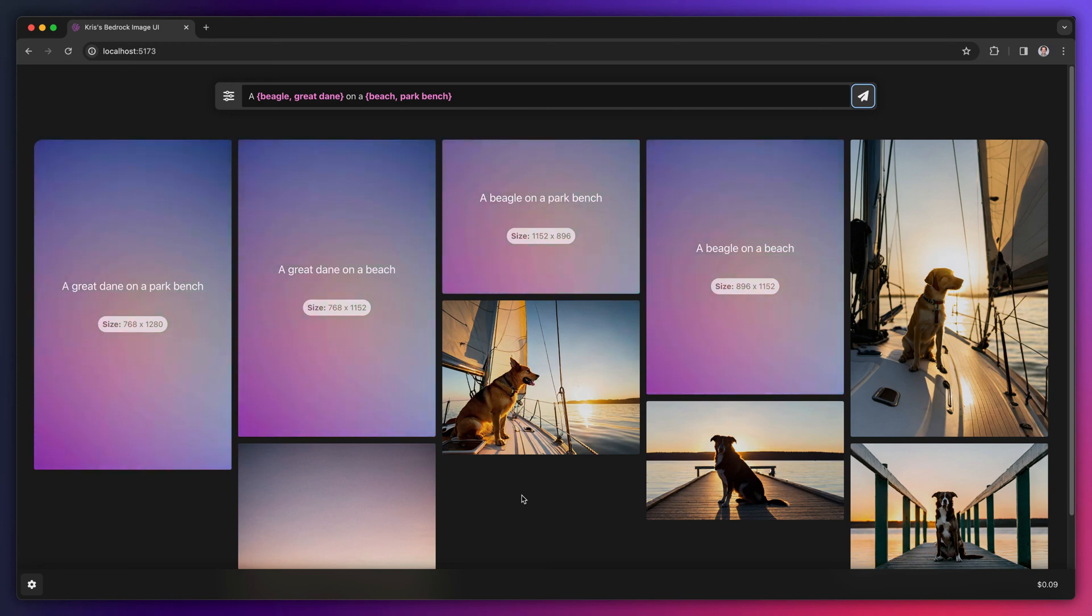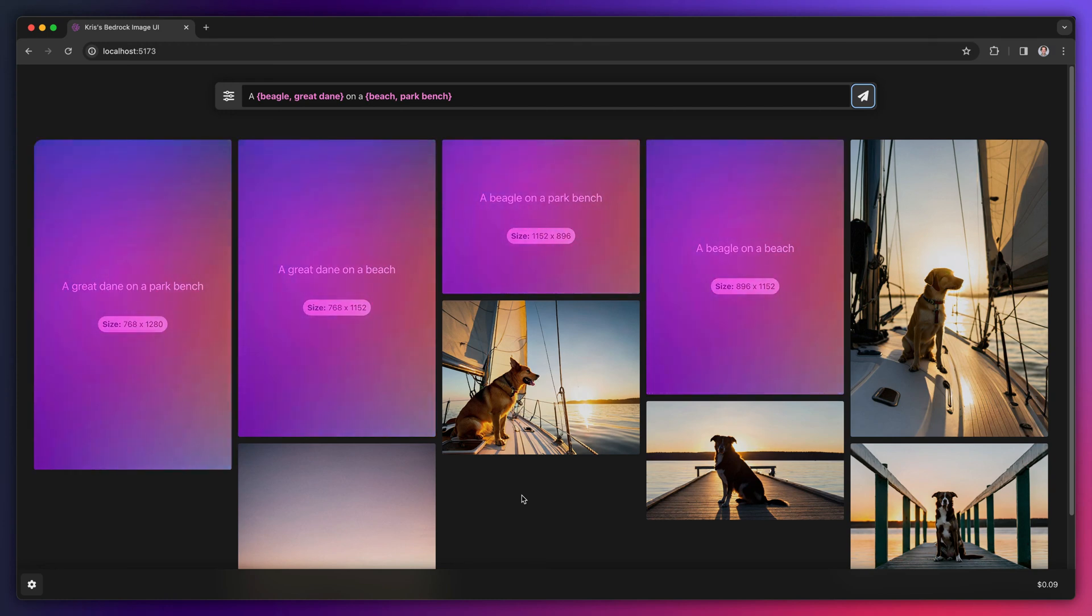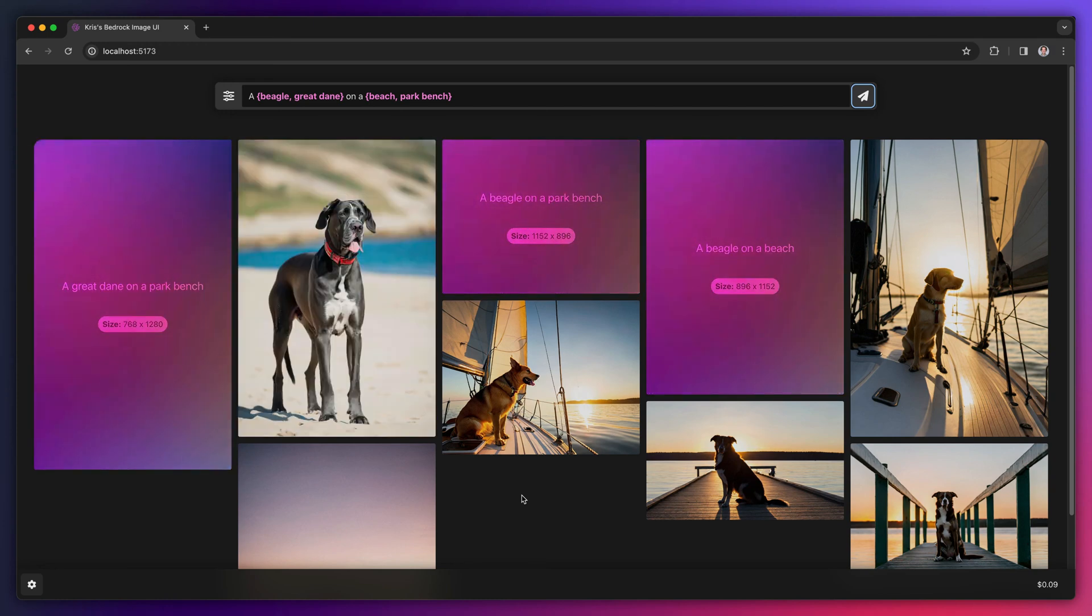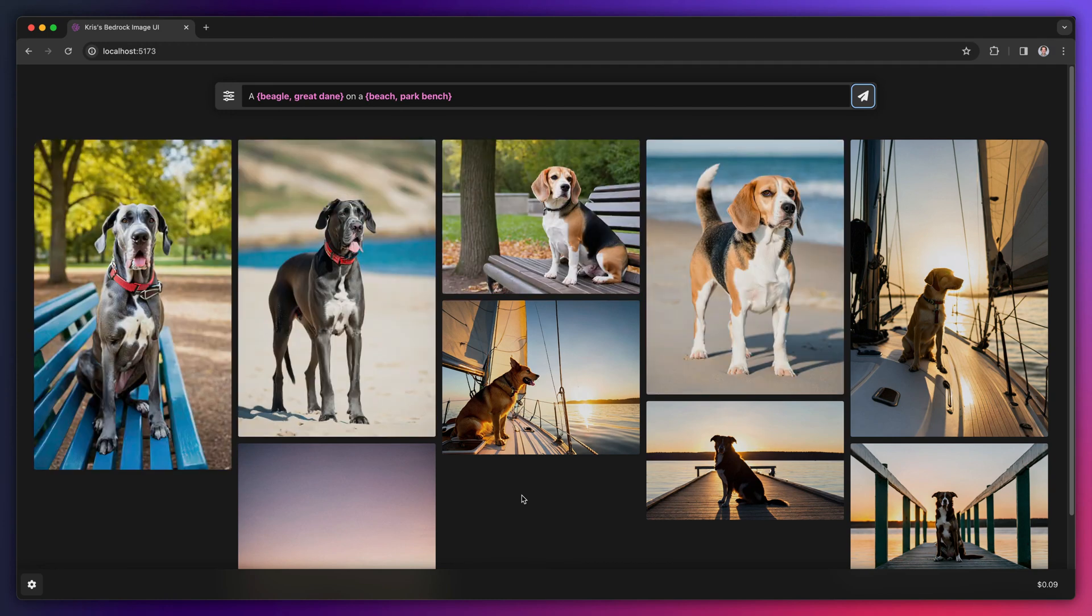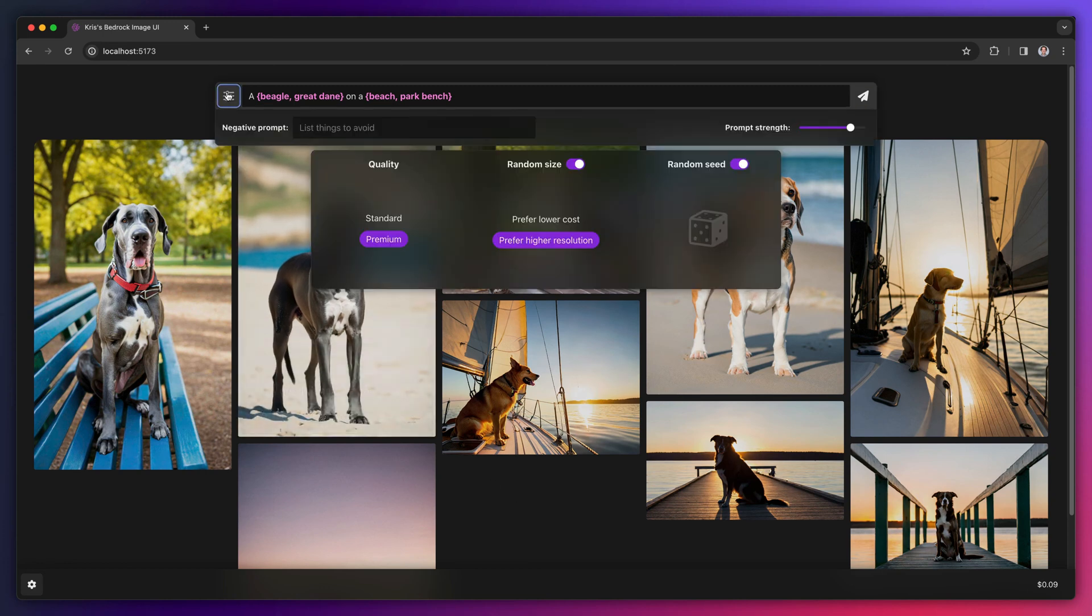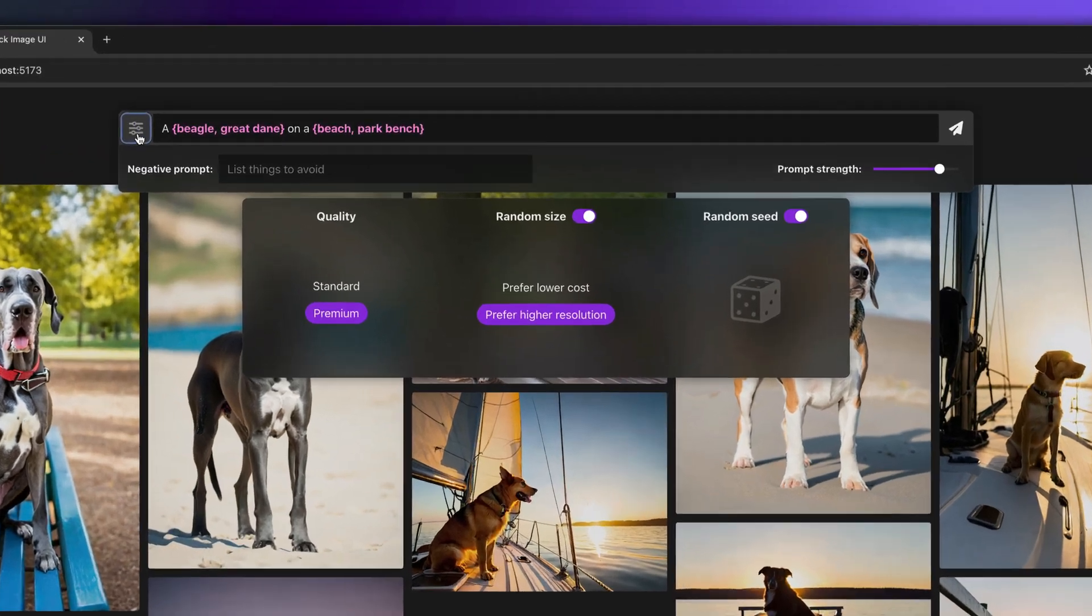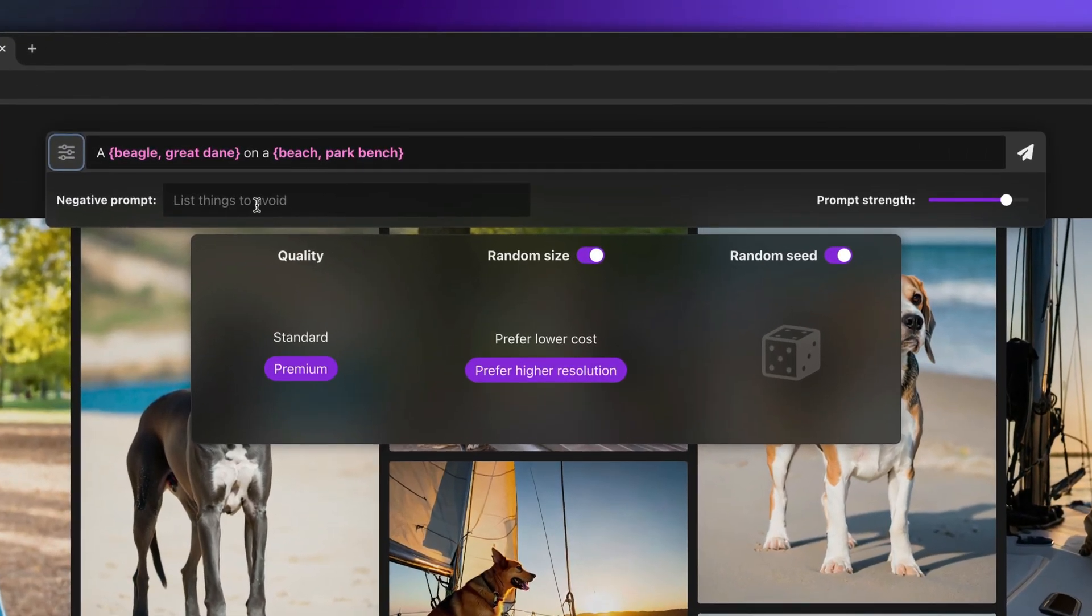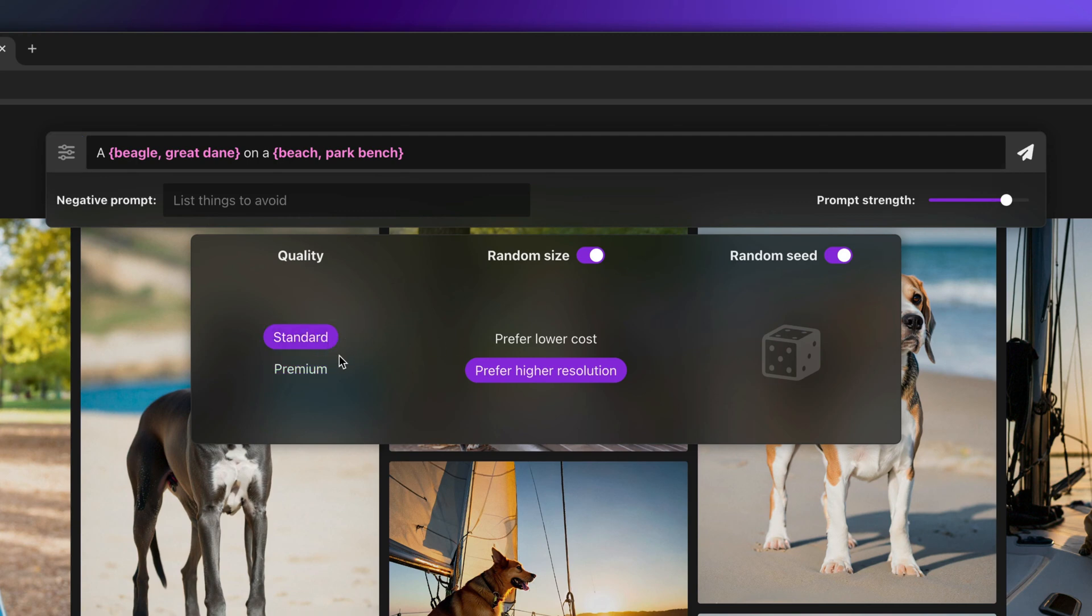You may have noticed that when we submit each prompt, we get a variety of image aspect ratios. You can change this behavior and others by expanding the settings panel. Here we can provide a negative prompt, change the prompt strength, and choose between standard and premium quality. By default, the app is set to use random sizes and random seeds when generating images.